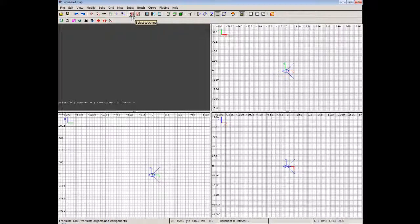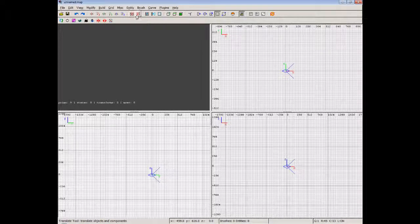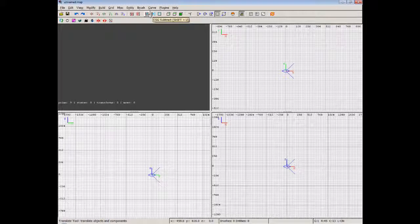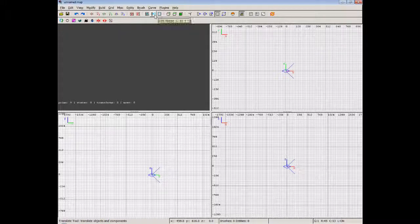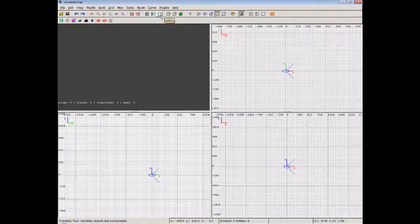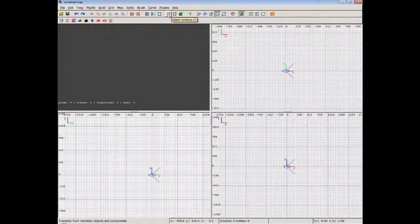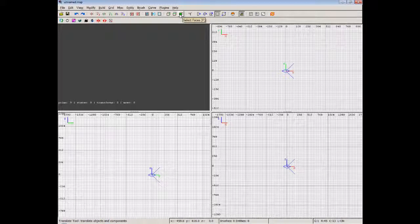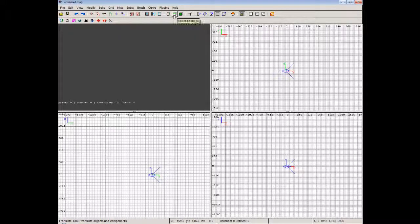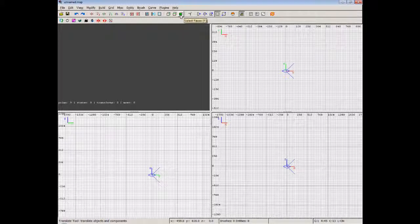We've got some other items here - select touching, which will select brushes that are touching the other brushes, and select inside. We've also got CSG subtract, which you need to be pretty careful with. We'll do a little bit of subtraction later on. CSG merge and hollow. Hollow is quite useful, although you do need to be very careful with hollow as well. I've also got some vertex and edge and face editing, so you don't have to select the whole brush. You can select the vertices and the edges and also single faces of the brush. You can select faces in a different way, which I'll go into shortly.